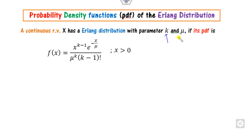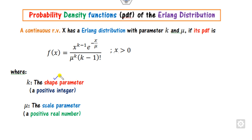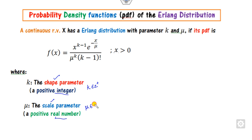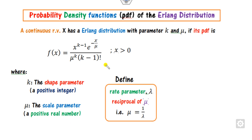The parameter k is the shape parameter and it must be a positive integer. On the other hand, mu is called the scale parameter, which is a real number. So you must remember: the scale is a real parameter and the shape is a positive integer.